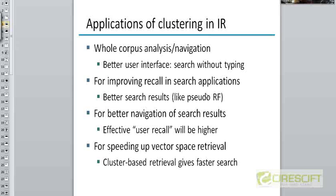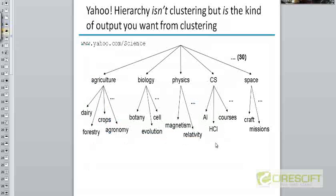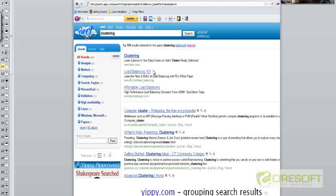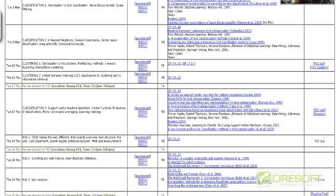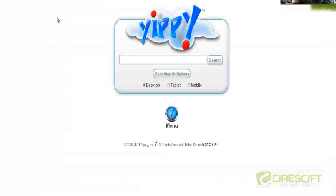Another application of clustering is better navigation of search results. There was a clustering search engine called Clusty — developed at Carnegie Mellon University, now called Yippie (Y-I-P-P-Y), yippie.com. If you type in a query on Yippie, while a normal search engine would give you a linear list of ranked results, Clusty will tell you what clusters the results fall into. The word 'Jaguar' is a relatively ambiguous word — it's the name of a car, a company, an animal, a Land Rover, and so on.